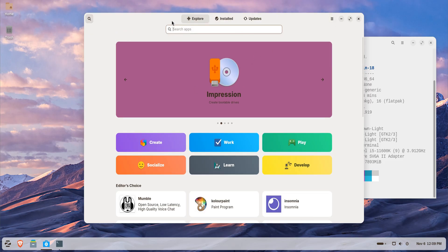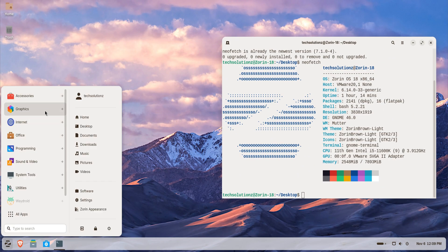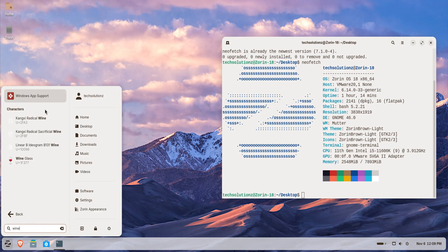In the search bar, type Wine. You'll see Windows app support listed. Click Install and wait for the process to finish.